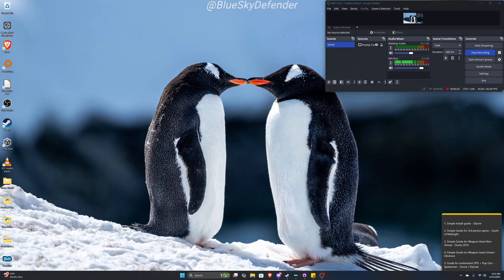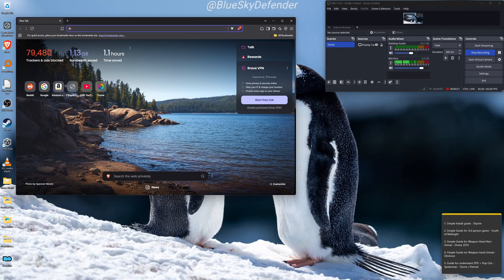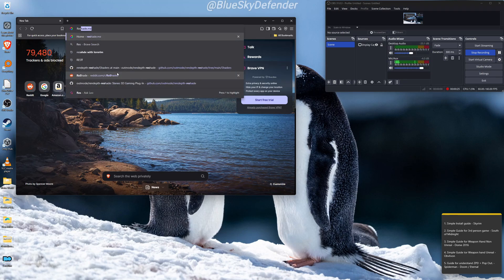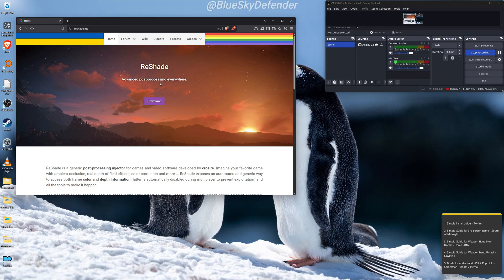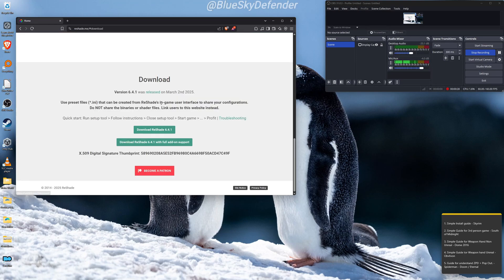The first thing you need to do is go to reshade.me and click on Download. Click on Reshade 6.4.1, which will add support.